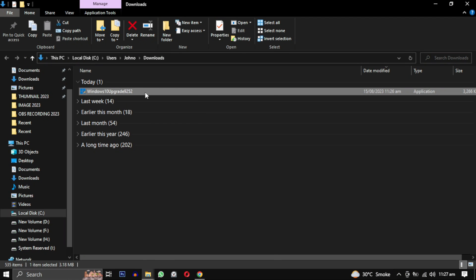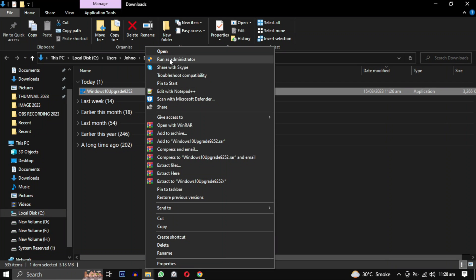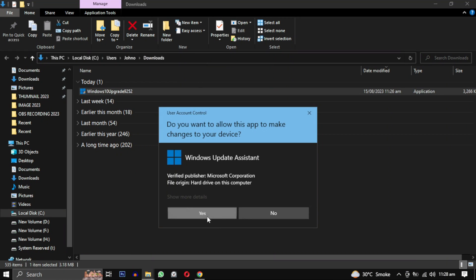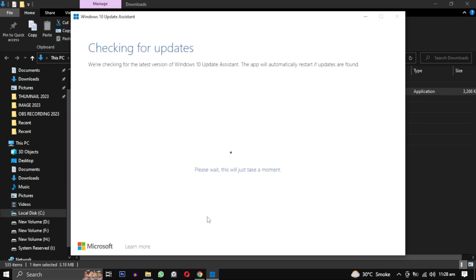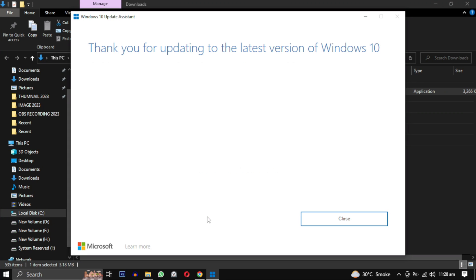Run it as an administrator and it will find the available updates for your Windows. As you can see, I just updated my Windows using the previous method, so it's showing me this message. Otherwise, it will give me an option to update. So give this method a try.